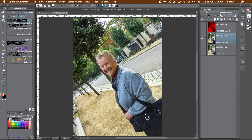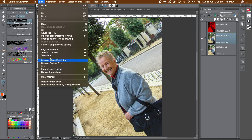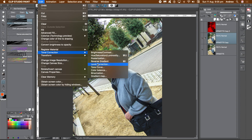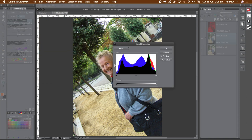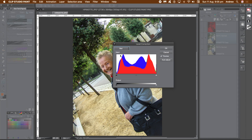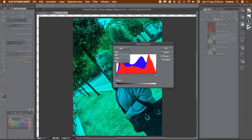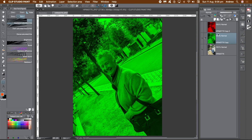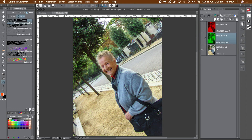Go to the layer panel and select the middle layer — the green channel. Go to edit menu, tonal correction, and level correction. Go to the red entry, go to the output slider, and move the right side marker all the way to the left. Go to the blue entry, then the output slider, and move the right slider all the way to the left.